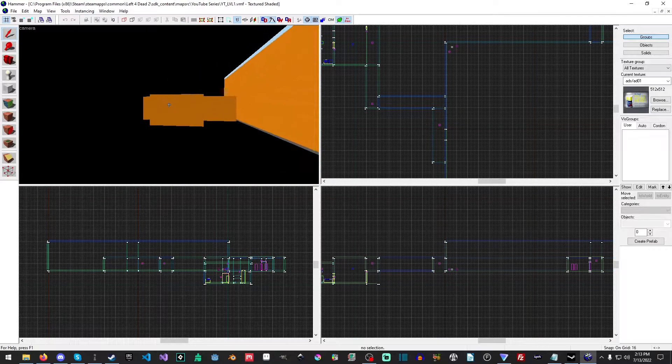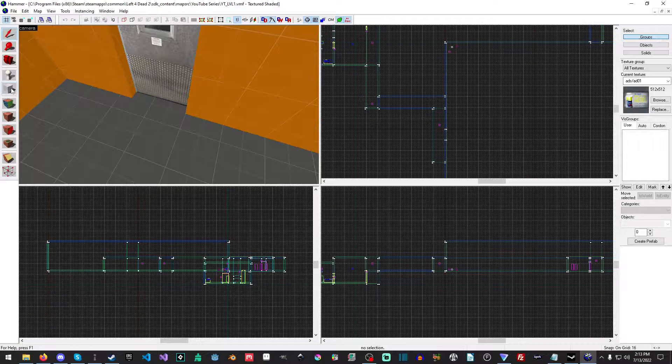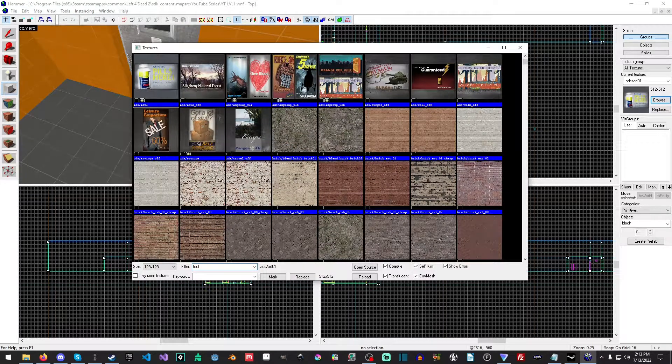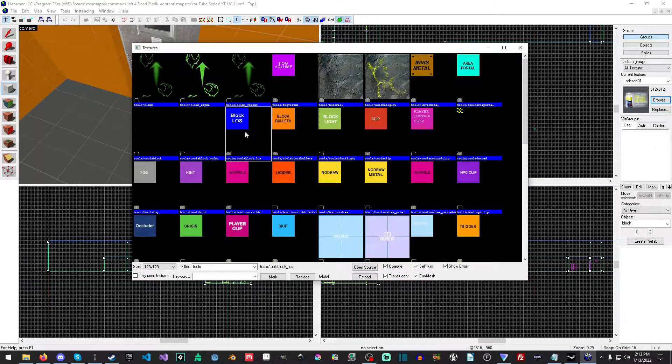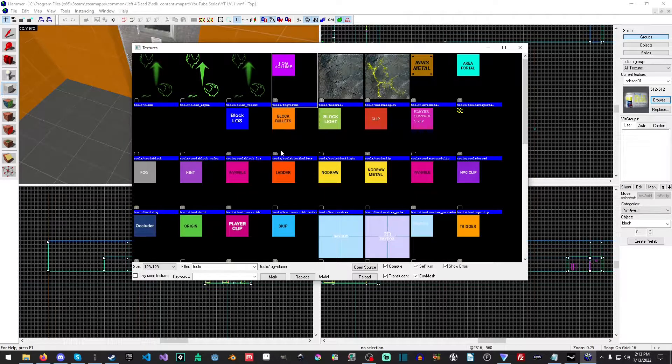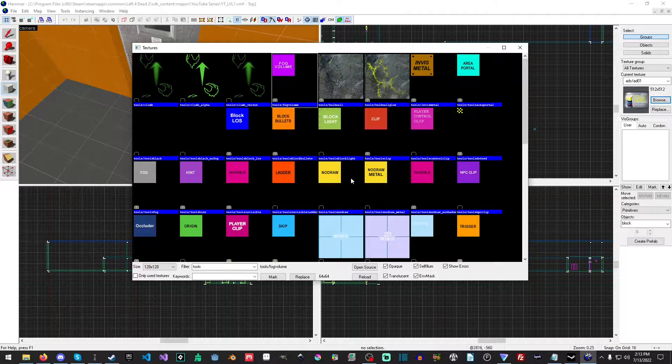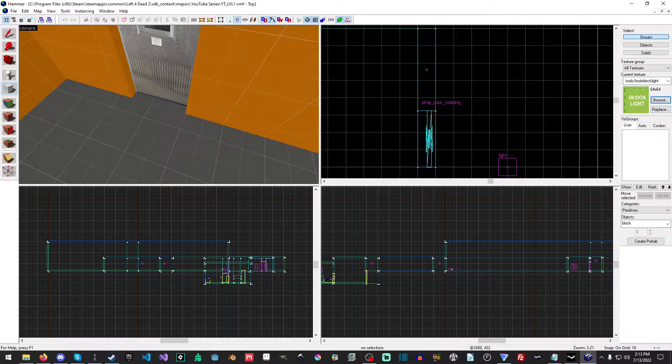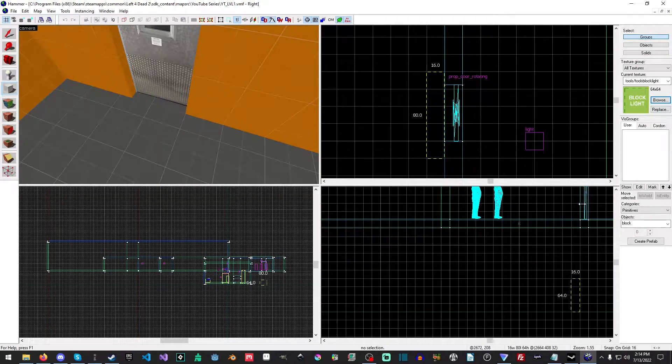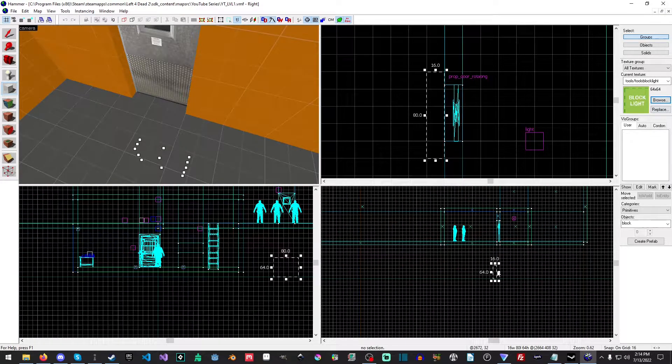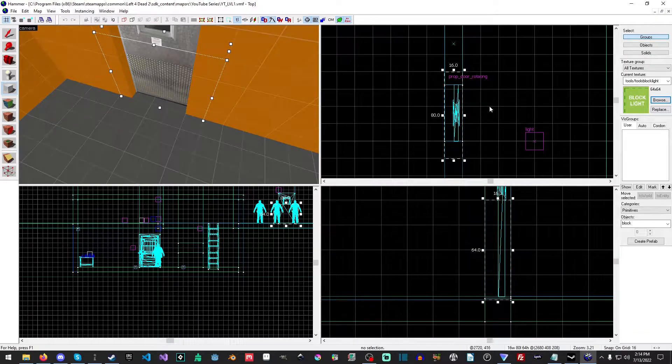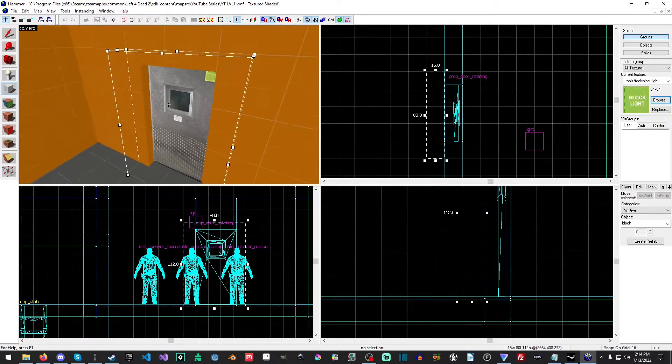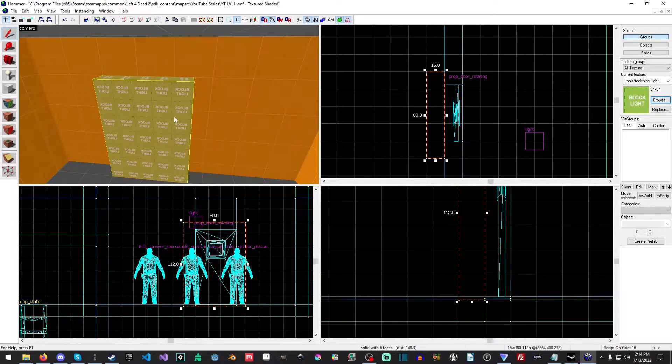What we're going to do is we're just going to zip right on over to here, and then we're going to select our brush tool, our block tool, shift B. Now, we're going to go over here to browse, and we're going to type in tools, and there's quite a few of them here. You have block line of sight, block bullets, block light, clip, player control clip, area porter, invisible metal, fog volume, there's all kinds, and we're going to talk about some of them over the next course of a few videos. And we're just going to select the block light, and we are just going to zoom down, and we want to move this up ever so slightly. And I'm just going to drag it up, make sure it's covering the door there, and I'll just hit enter, and then we'll go back to my selection tool.